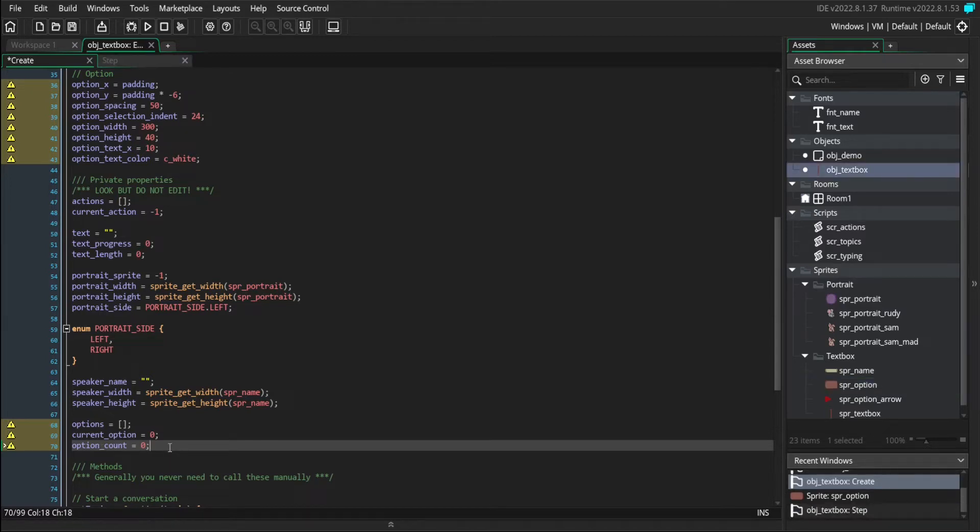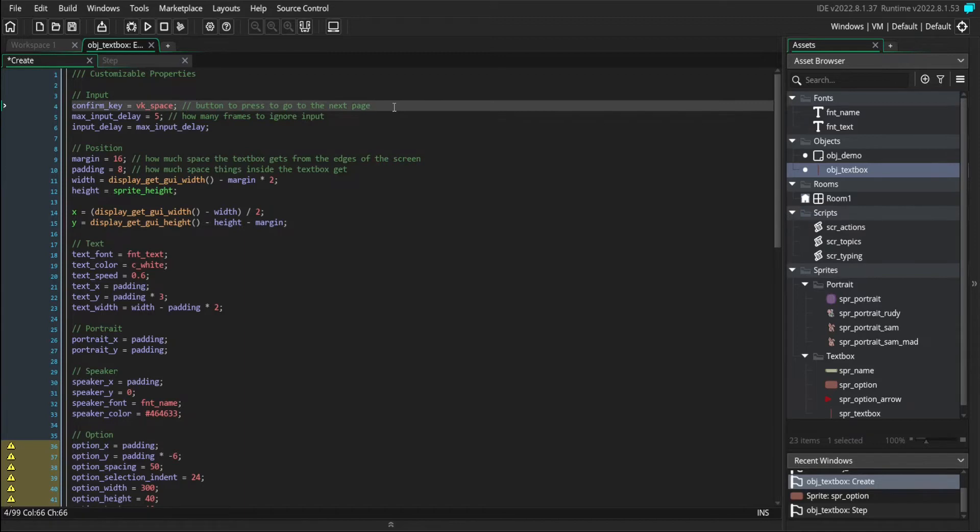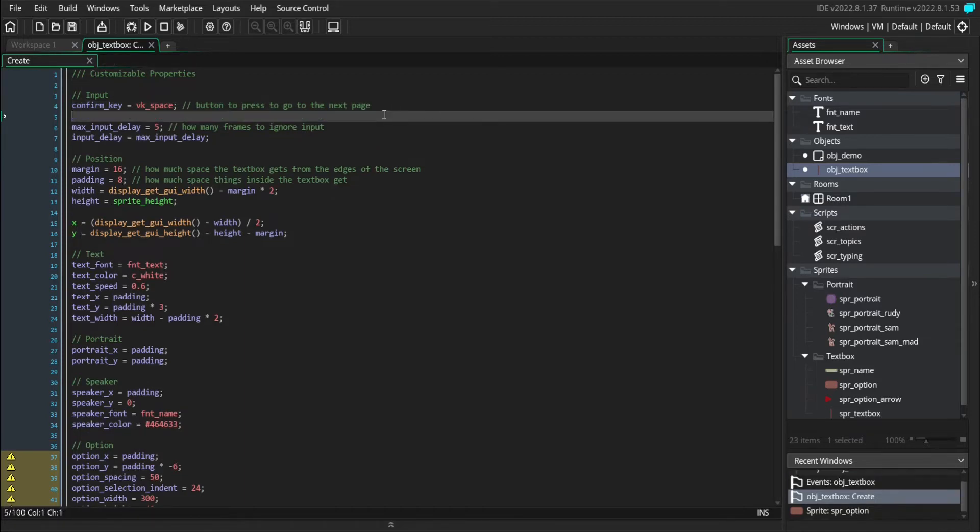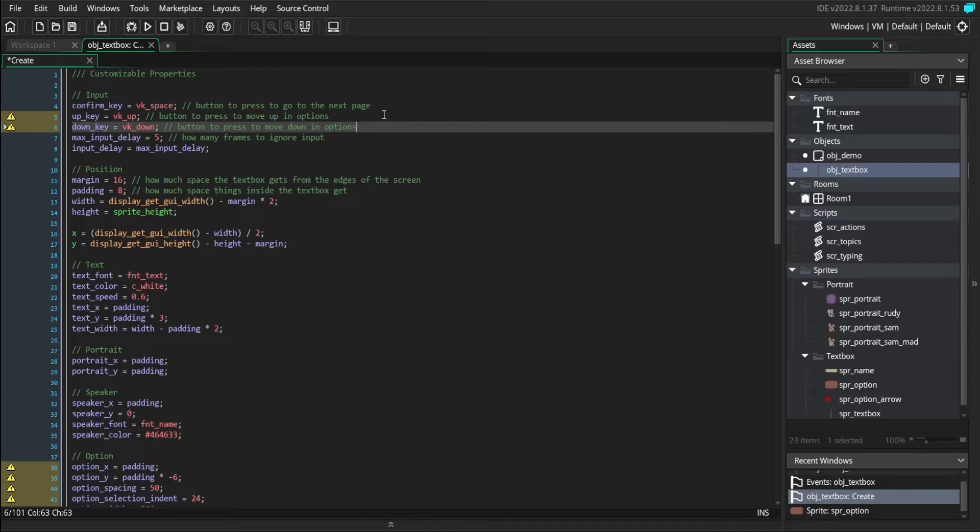And those are all of our option variables. We're also going to want to add some more input variables because we need to be able to check for the up and down arrow key being pressed. So let's add an up key and a down key variable. And those are all of the variables that we need to create.